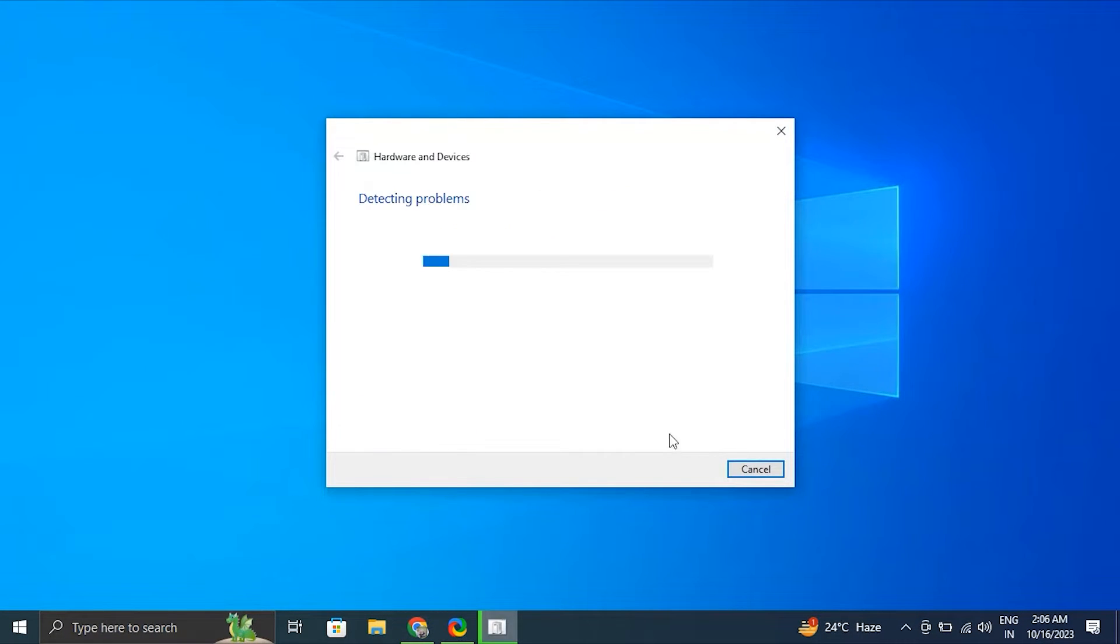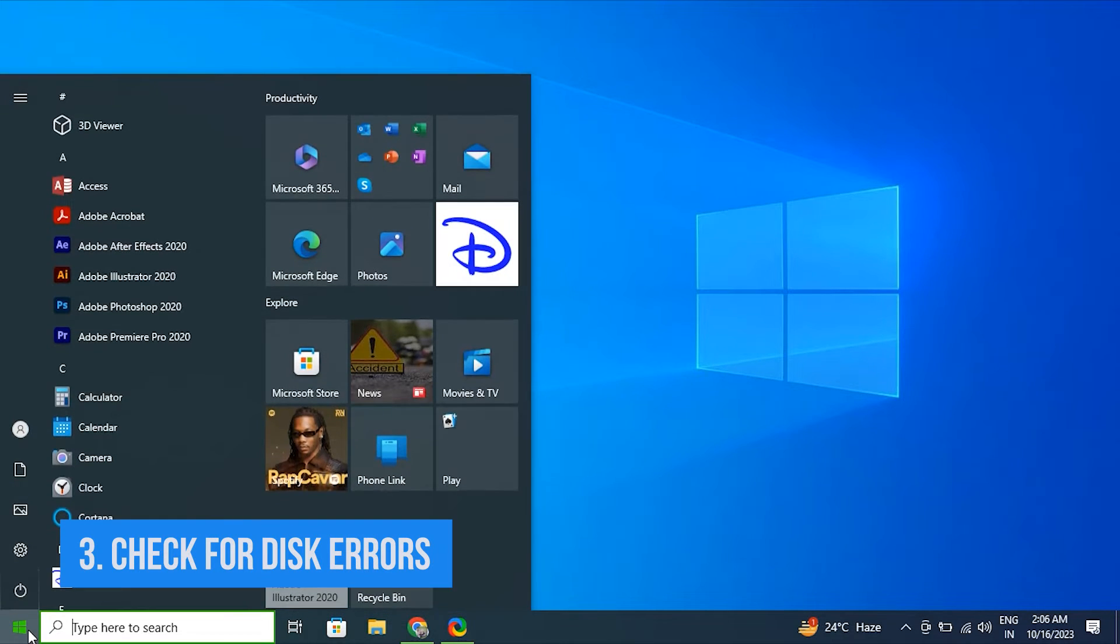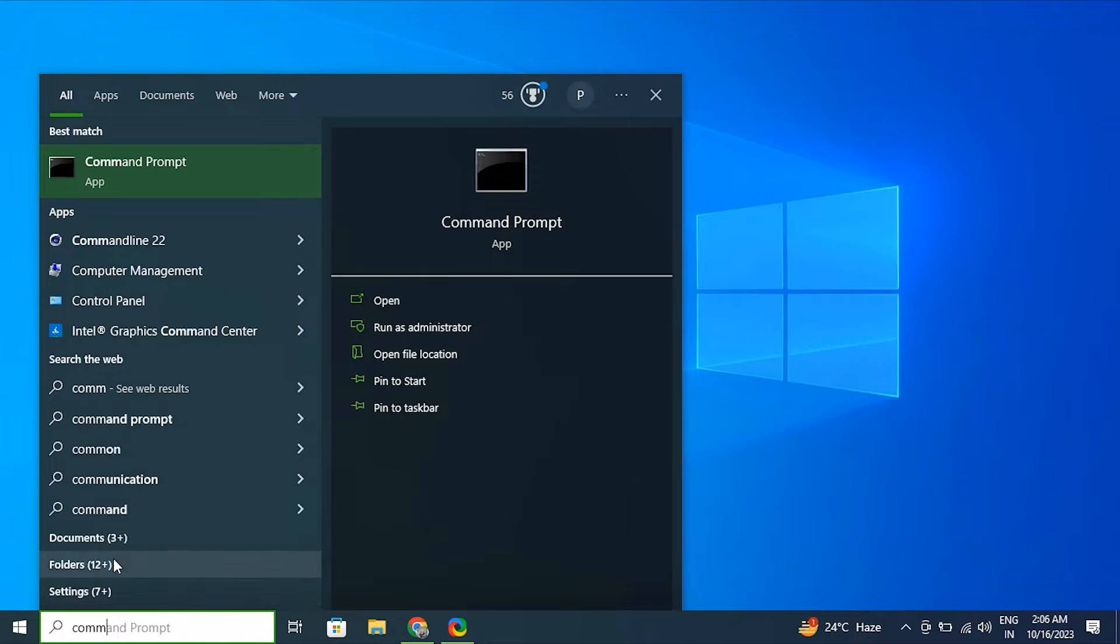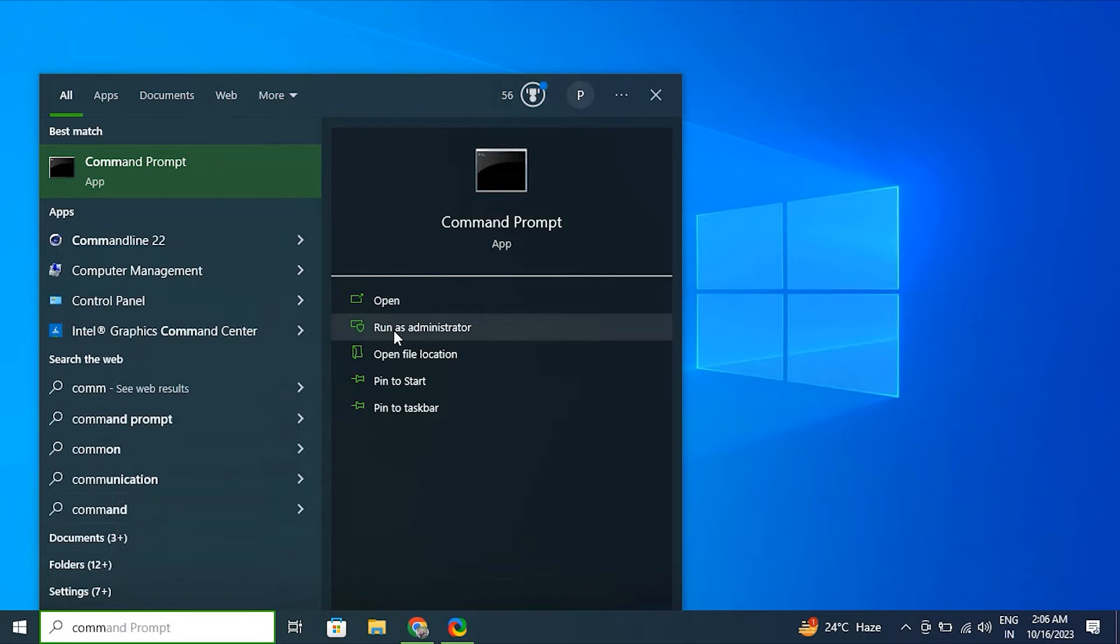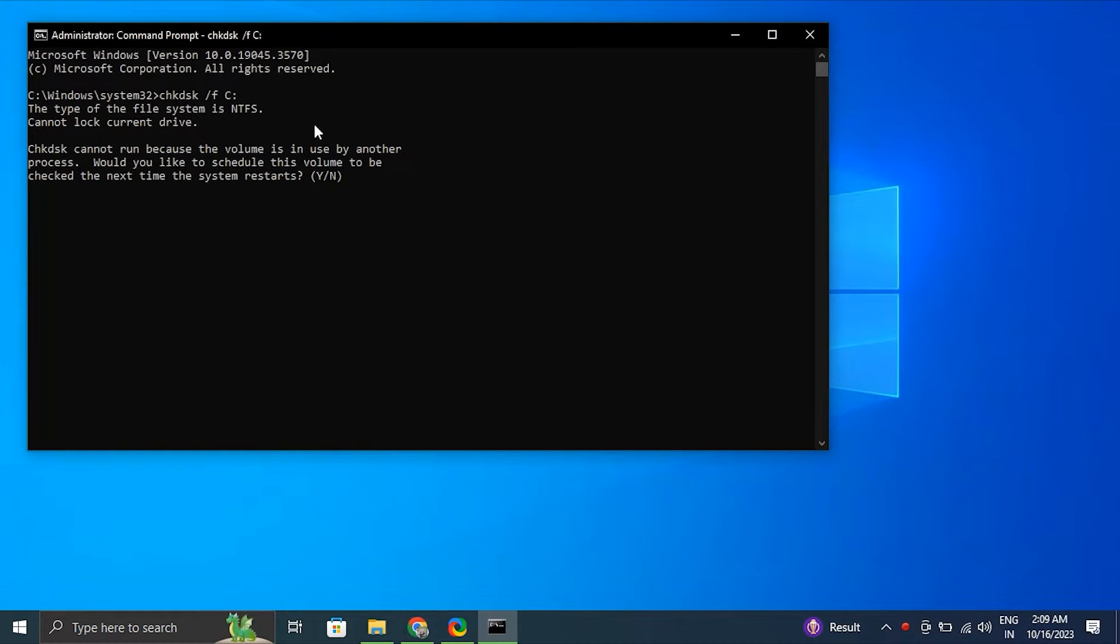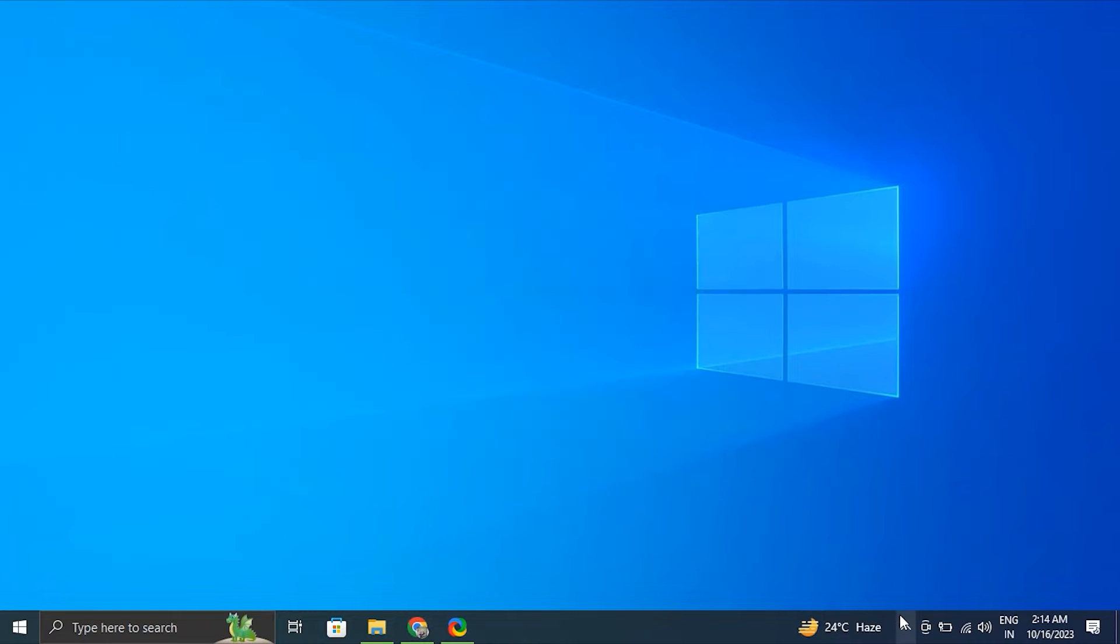Number three: Check for disk errors. For this, open Start, search for Command Prompt, right-click the top result and select Run as Administrator option. After that, type chkdsk /f C and press Enter. Make sure to replace C with the letter of the drive you want to check if it's not your system drive. After that, press Y when prompted to schedule the disk check on the next restart. After that, simply restart your PC.